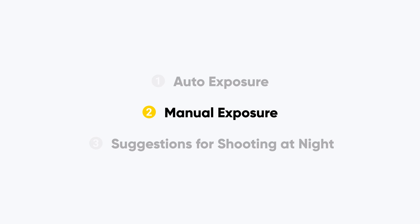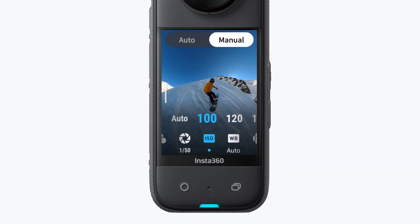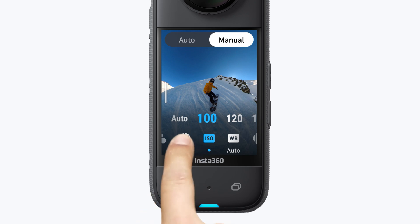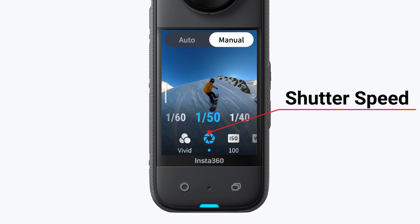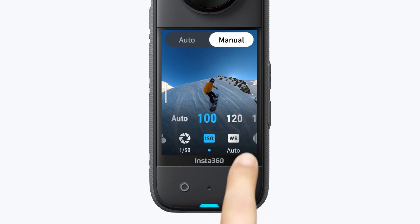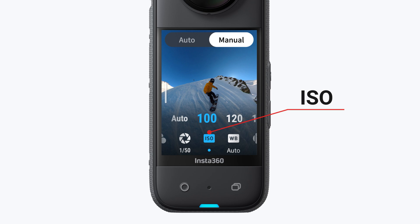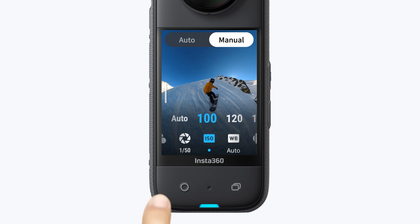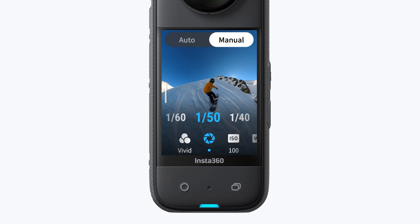Manual Exposure. On top of that, for more precise control over how light or dark your photo is, you can manually change the shutter speed and ISO settings. Shutter speed determines how long each frame is exposed to light. The quicker the shutter speed, the darker the image. Meanwhile, a slower shutter speed results in a brighter image.